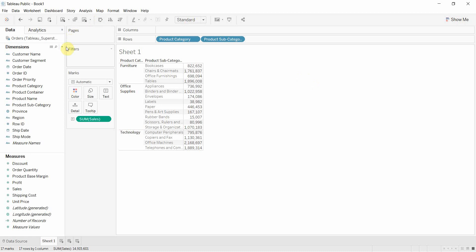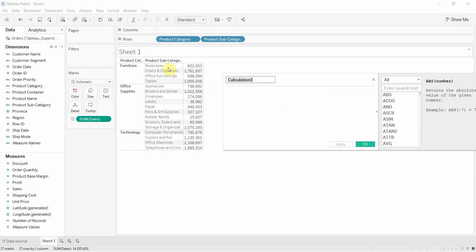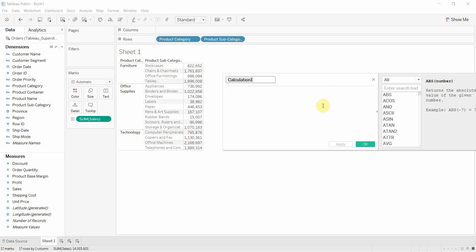Now a fixed level of detail calculation is going to do the sum of sales, like we have here. But it's going to do the sum of sales at a level of detail that we tell it. So we're going to say this is fixed.